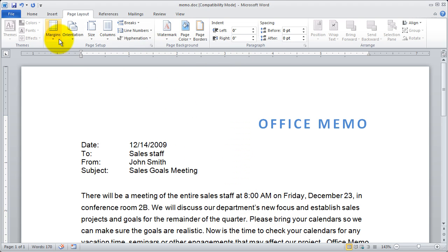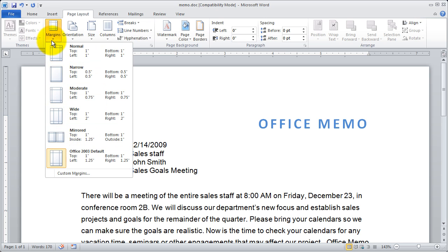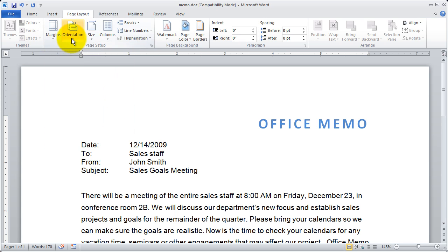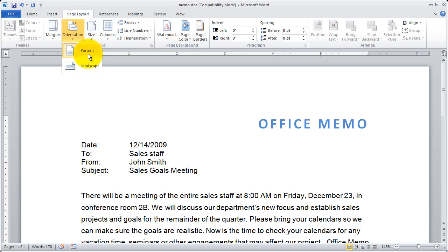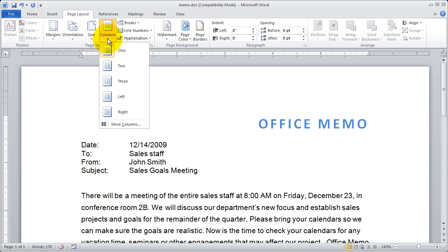Right from here you can go ahead and set your margins to some typical margins. You can change the page orientation to portrait or landscape. You can set the size of the paper. And you can also set up document columns.